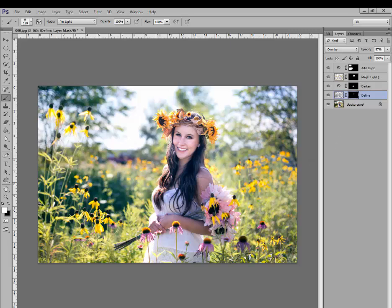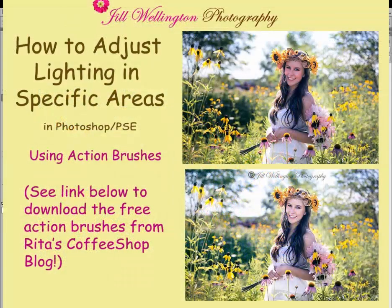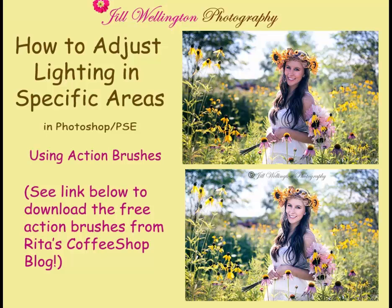So there you have it. That looks really good. We've gone into individual areas, lightened and darkened where needed. This will really help to perfect your photography. Have a great time, and we thank Rita for this great action.